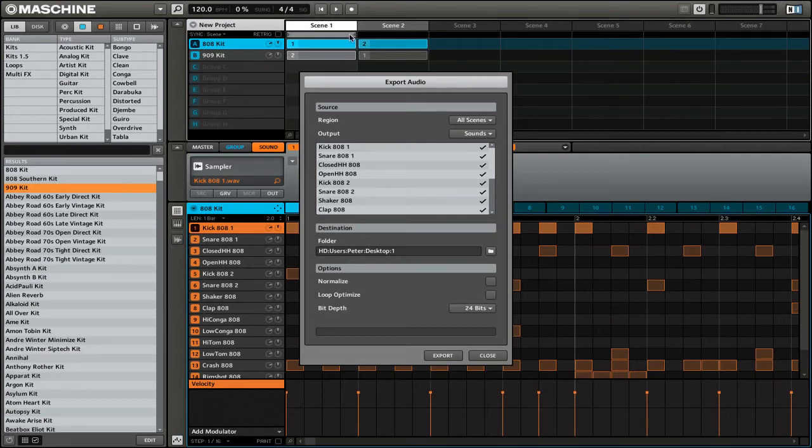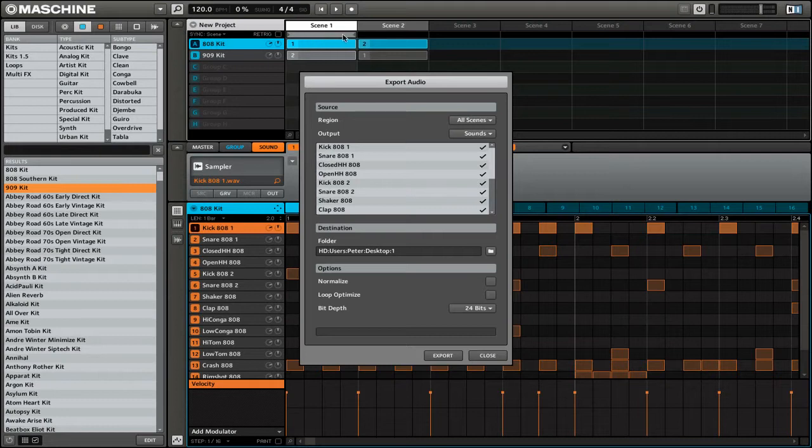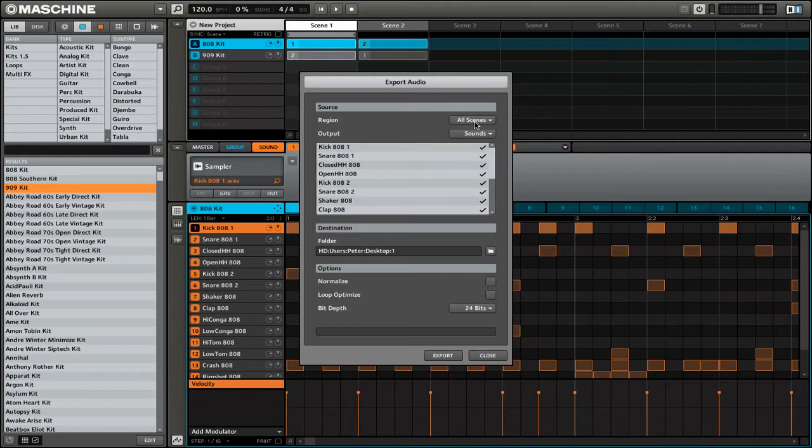And loop range will only export the length that you have selected with the loop range, which is this right here. So for now, I'm just going to leave it to all scenes.